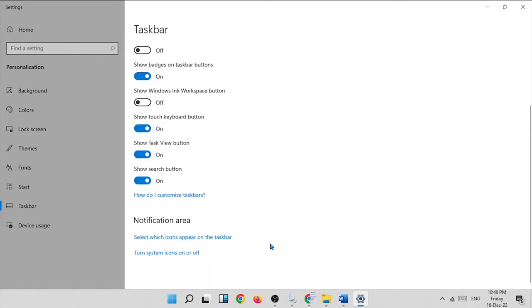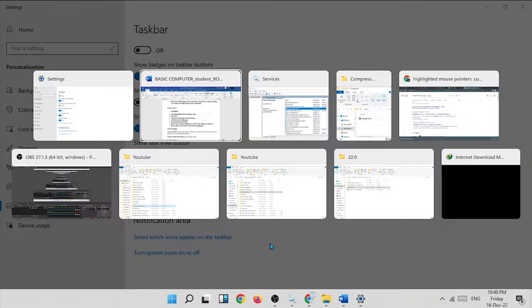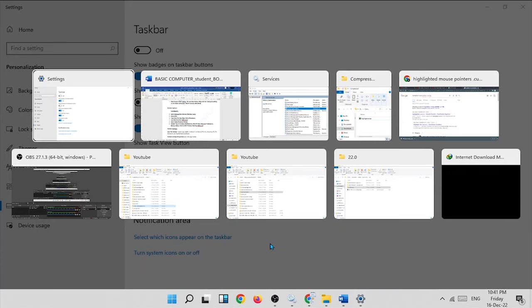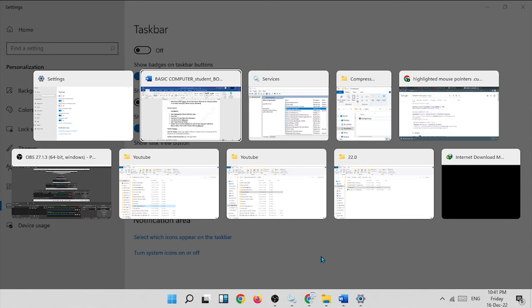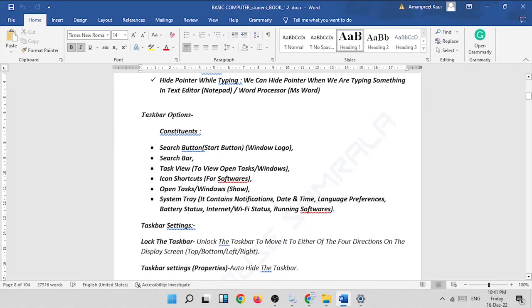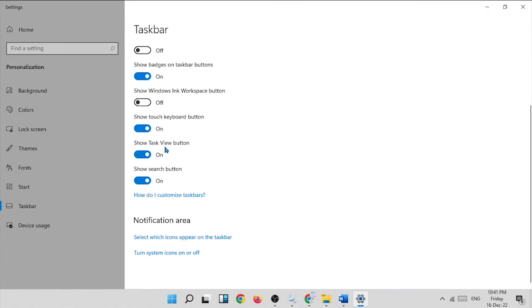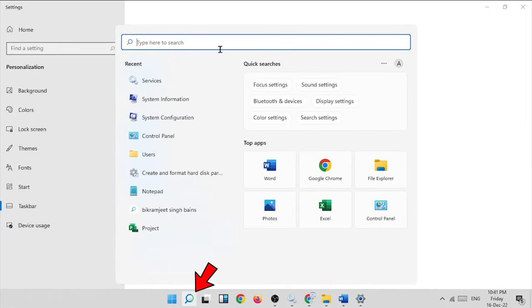You can also use the task view button with the shortcut Alt+Tab. Hold the Alt key, then press the Tab key again and again to cycle through tasks. Focus on the desired task — for example, the book — and release the Alt key. It will open that task. After the task view button, we have the show search button.